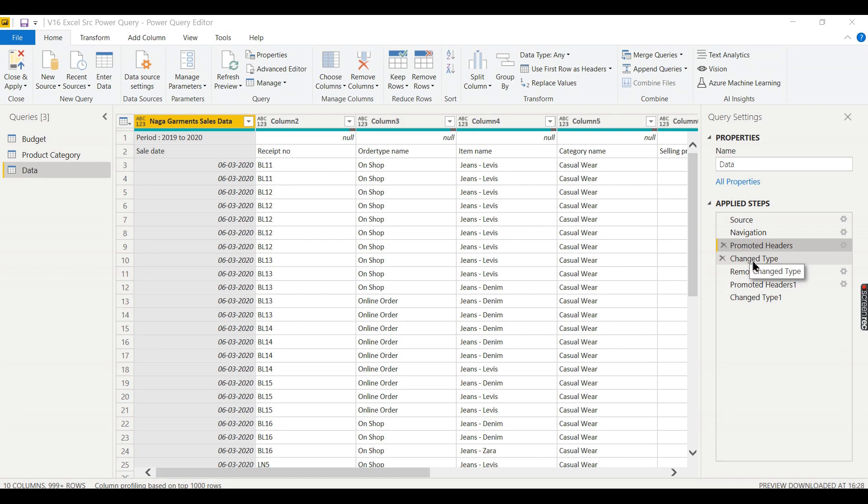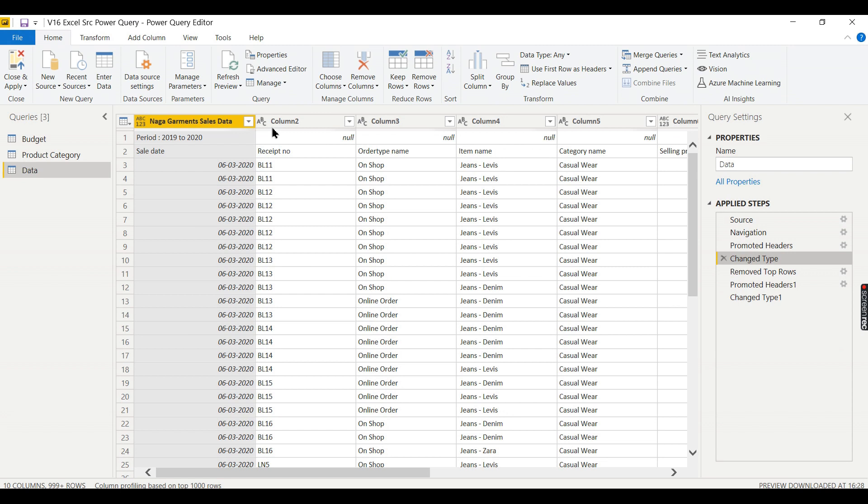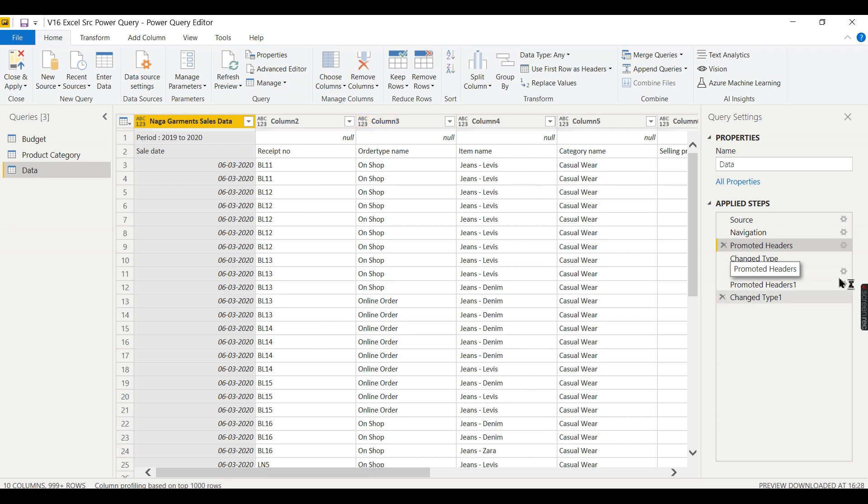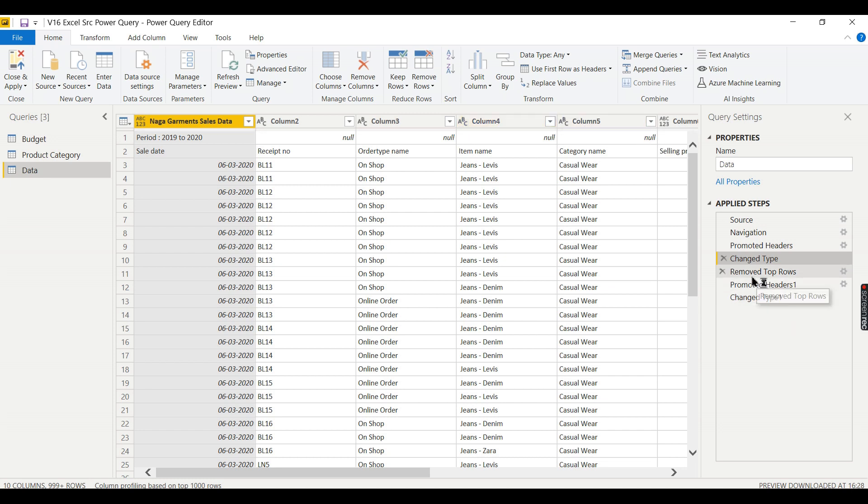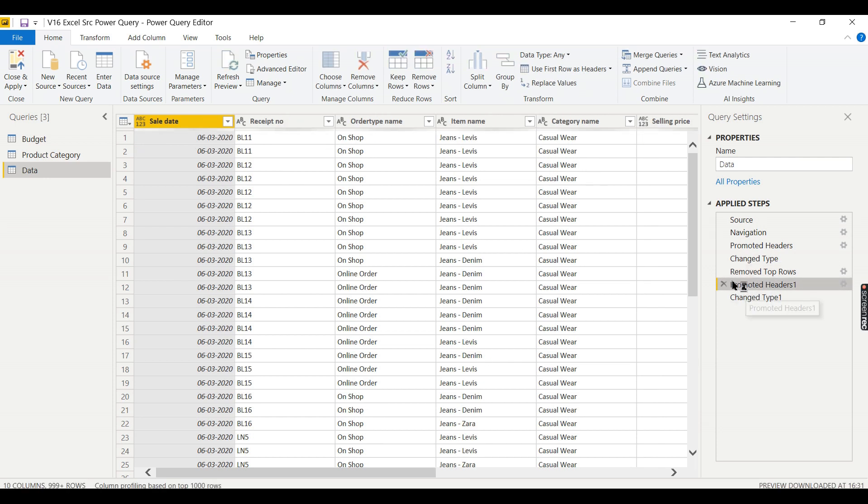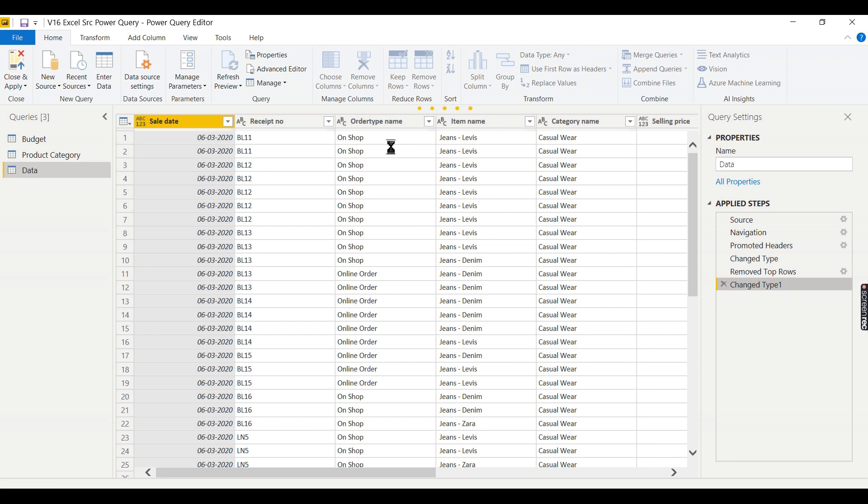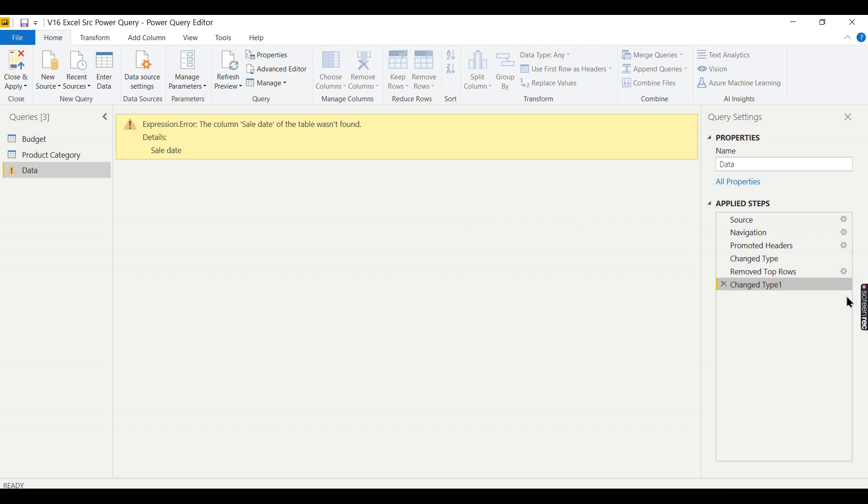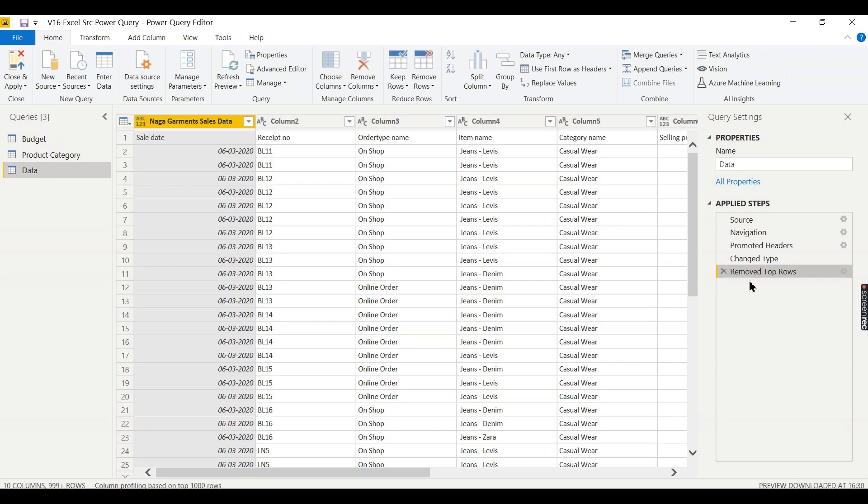Then it has changed the data type. In promoted headers you can see it can have text or numbers, whereas in changed data type it converts everything as text. Then these are the custom transformations we did - removed top rows, then promoted as headers. If I don't want this step, I'm removing this step. Just click on this cross.